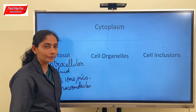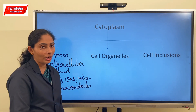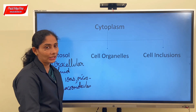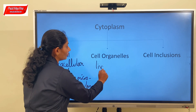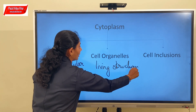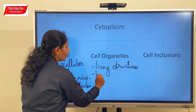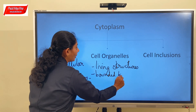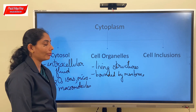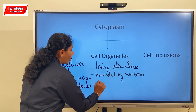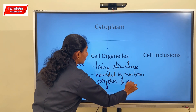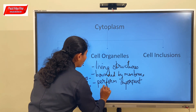Cell organelles are subcellular structures present inside the cytosol. They are living structures present inside the cytoplasm, usually bounded by membrane, though sometimes they may not have a membrane. They perform important functions within the cell.